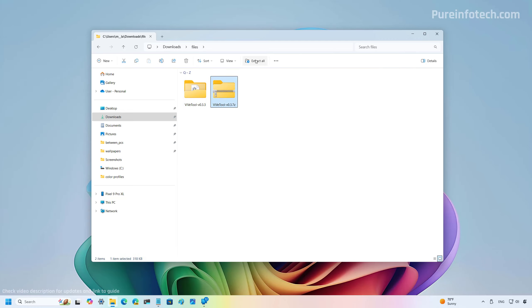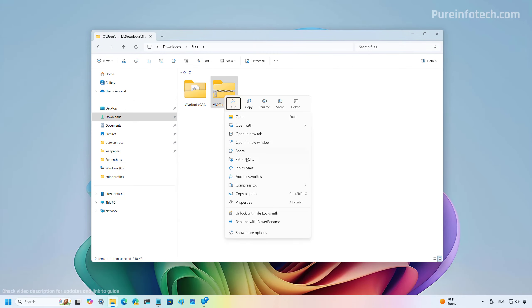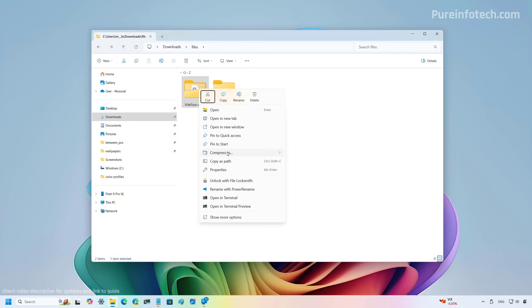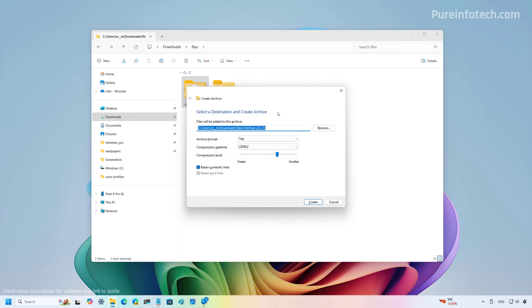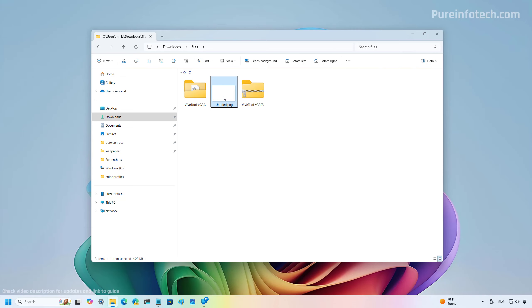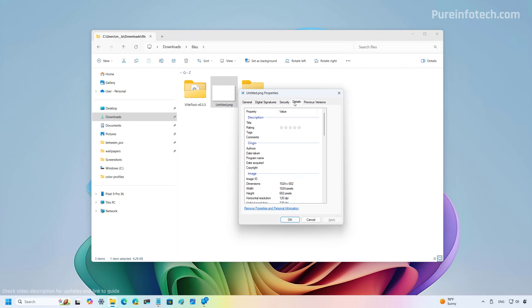You can select the file and extract all its contents, or double-click to browse the archive. One thing to note: while you have different options for compression and format, you can only work with archive formats without encryption or password. If you need encryption or password protection, you'll need a third-party tool. Also, when extracting files and there is a conflict, you can now skip or replace all conflicts. For PNG files, when you go to the Properties of an image you can now edit the metadata including description and keywords.